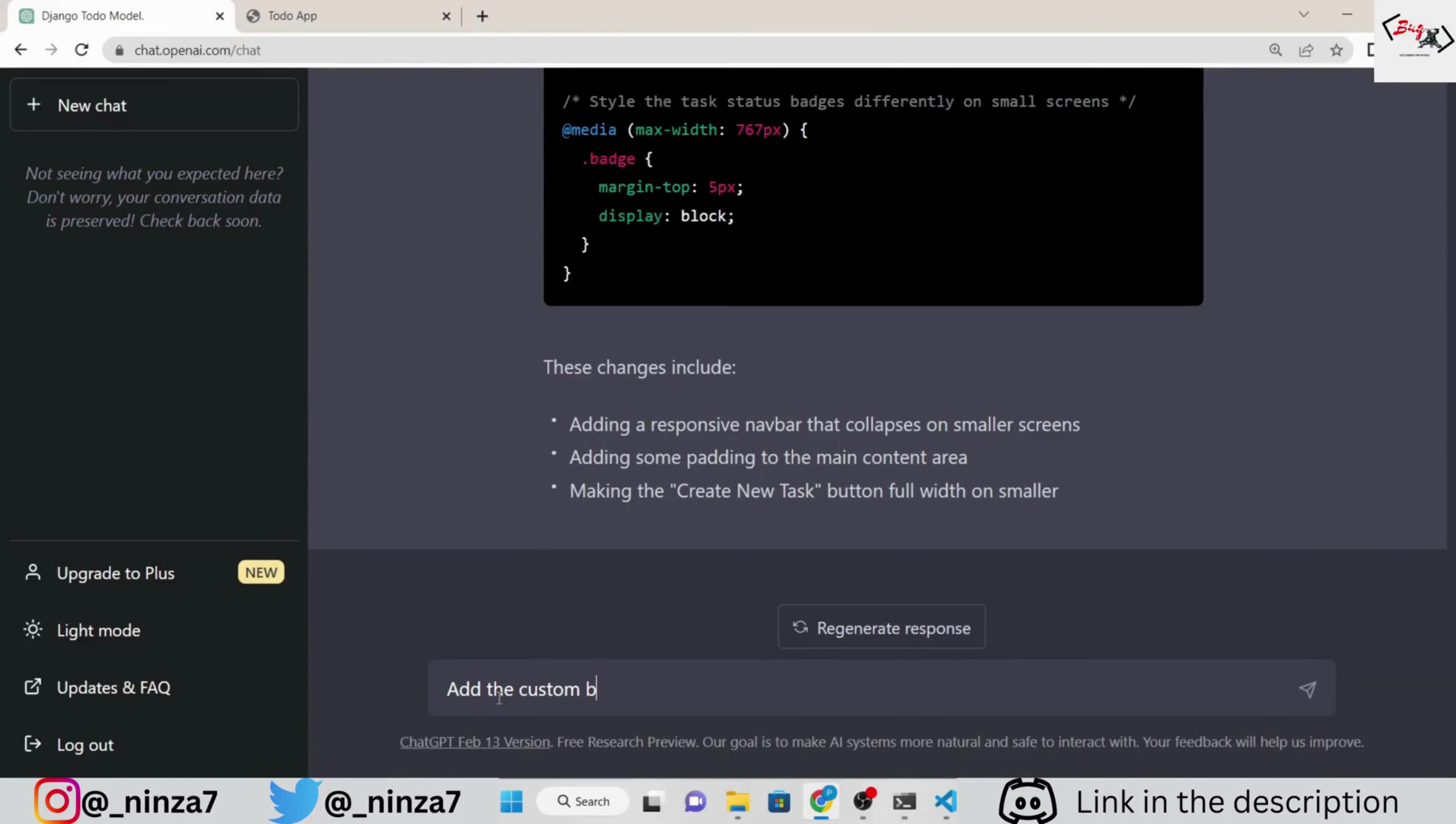Now, I asked ChatGPT to update the base.HTML and style.CSS according to the to-do list application we are building and make it dynamic and responsive.